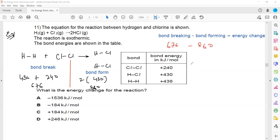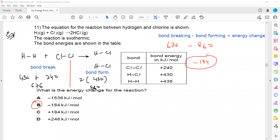When we subtract: 676 minus 860 gives us minus 184 kJ/mol, so option D is the right answer. Since the energy change is negative, the kind of reaction is exothermic.